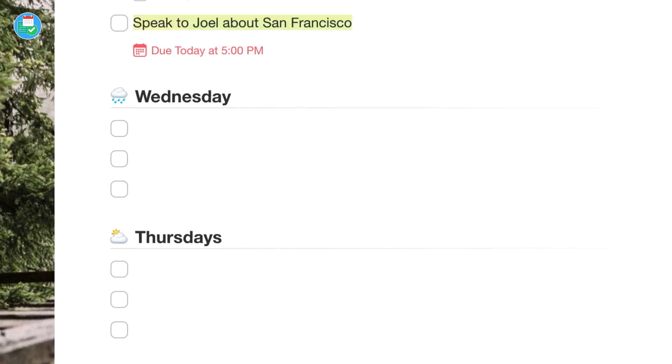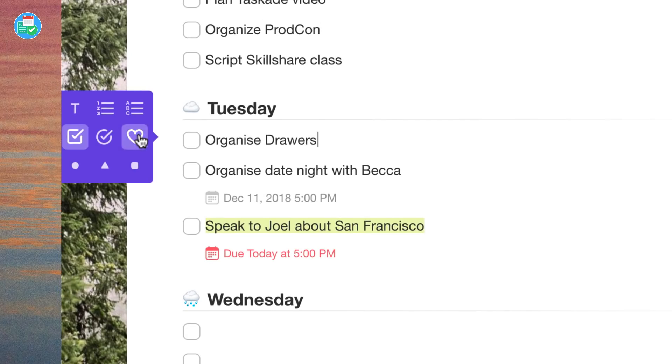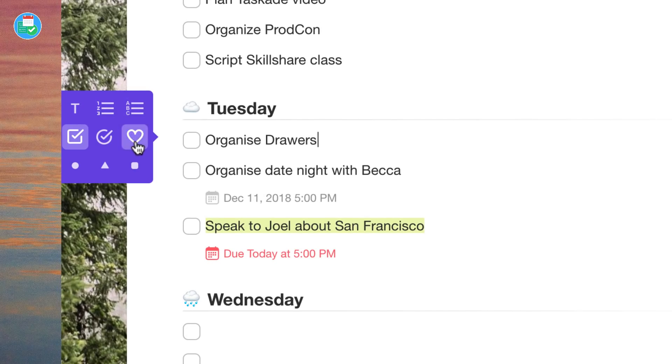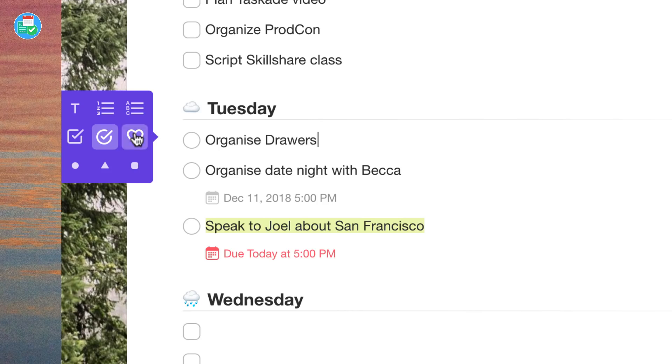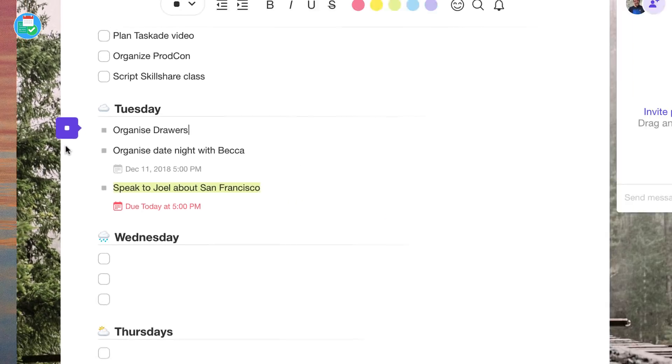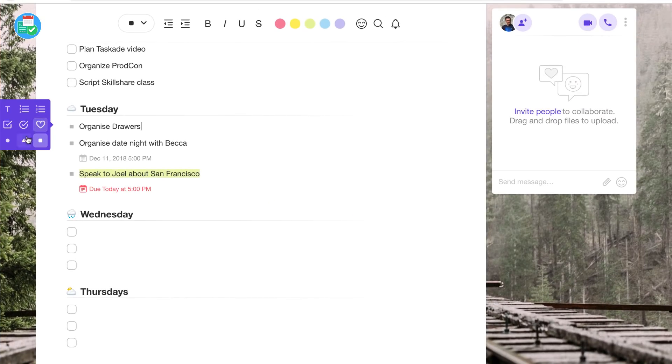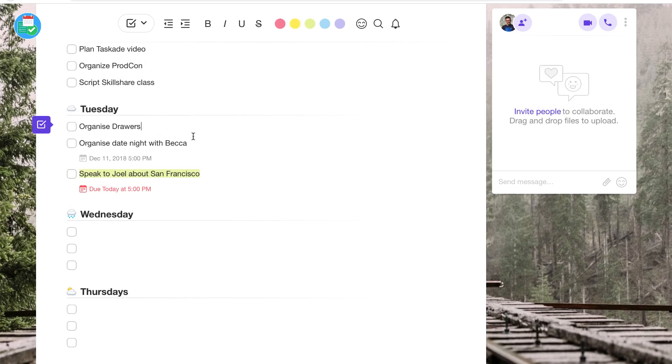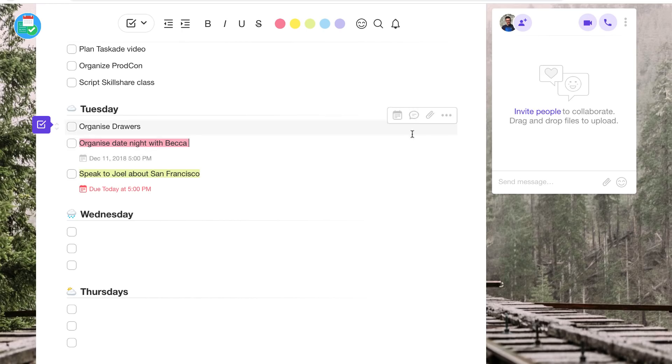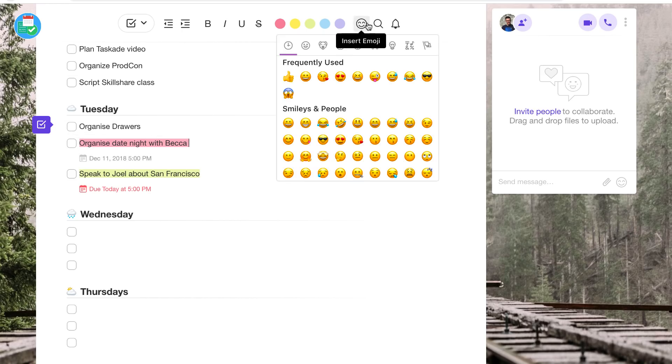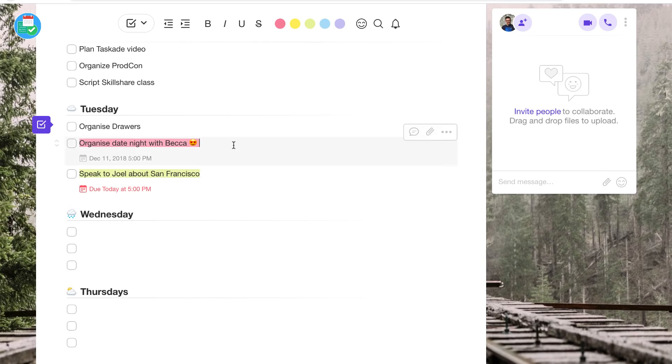Once you're in a list, it doesn't stop there. You can actually do a host of text formatting from changing the headers to adding bold and even highlighting with the color options they bring. When you're creating a task or specifically a note and you want to add a due date to it, you can do so and the application has notification reminders too.